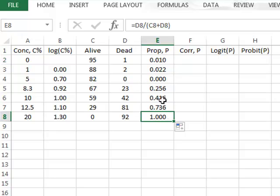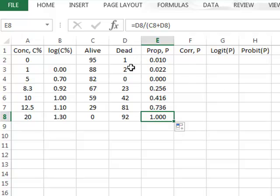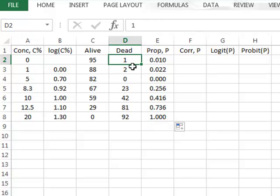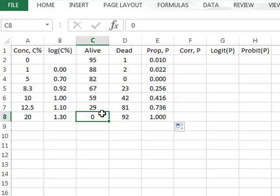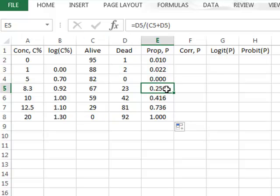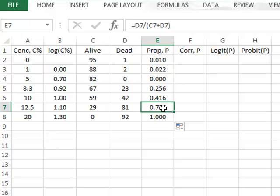We will be looking for the point at which this proportion crosses the 0.5 mark. And because of the large uncertainties either where you have a very small number of dead worms or a very small number of live worms, we will only use the three data values in the middle of this range.